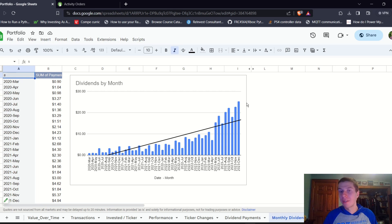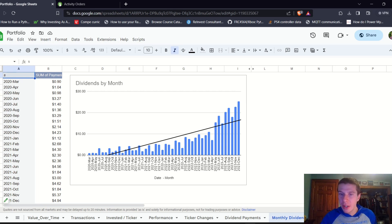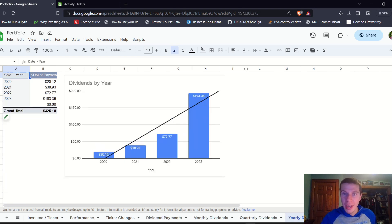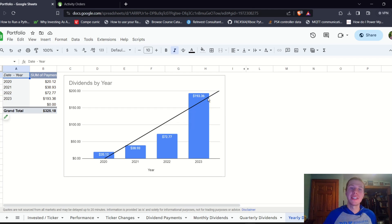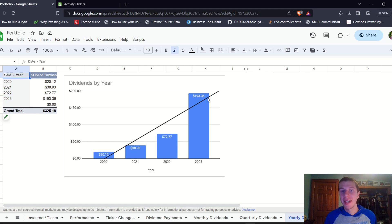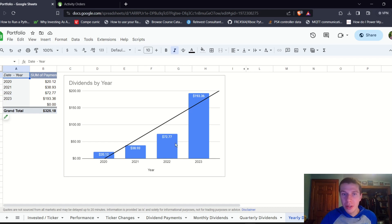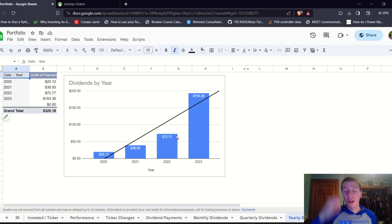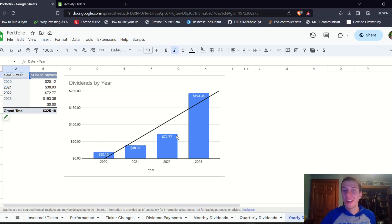That completes the quarter as well. So $66.16 this quarter, yet another record quarter. And then on the year, $193.36. Pretty close to $200, but not quite there. I'm sure we'll get there next year, but we can see close to a tripling of dividends in 2023 compared to 2022. Definitely over double. Double is around $145. So we blew that out of the water, which is pretty exciting.